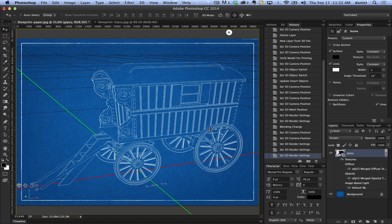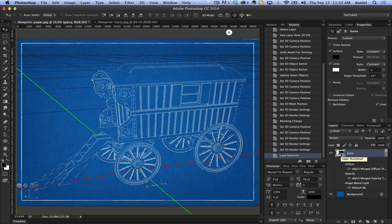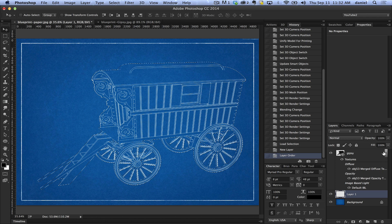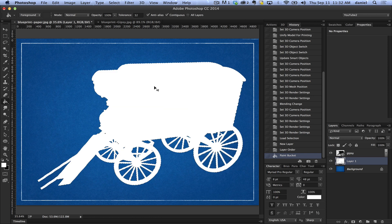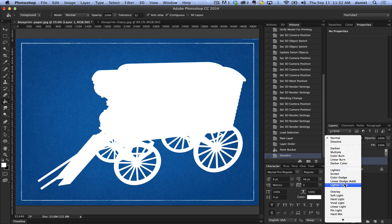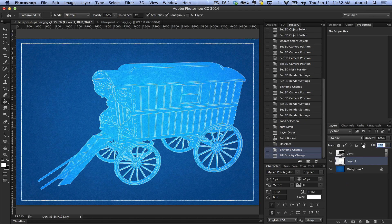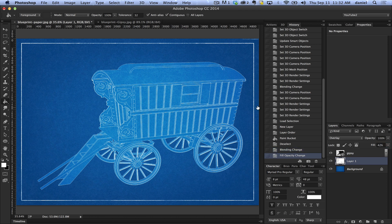Now we're going to change the background to make it a little lighter and pop out. To do that, I'm going to Command/Control-click on the screen of this layer, which selects all the pixels. I'll make another layer and put it behind my 3D layer, then paint it with white. Deselect with Command/Control-D, then change this layer mode to Overlay — one of my favorites — and bring the opacity down to about 42%. And there you go, that's pretty much it.